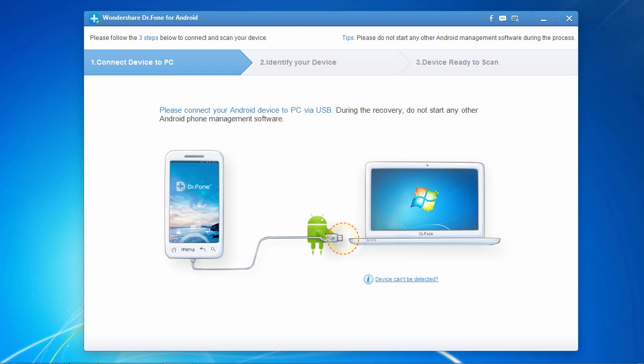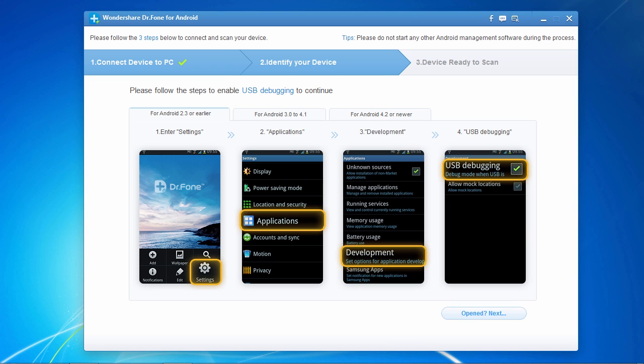And here is the software. The first thing you need to do before getting started is to turn on USB debugging mode on your Android phone. Instructions for doing that will be displayed on the screen if it is not turned on.